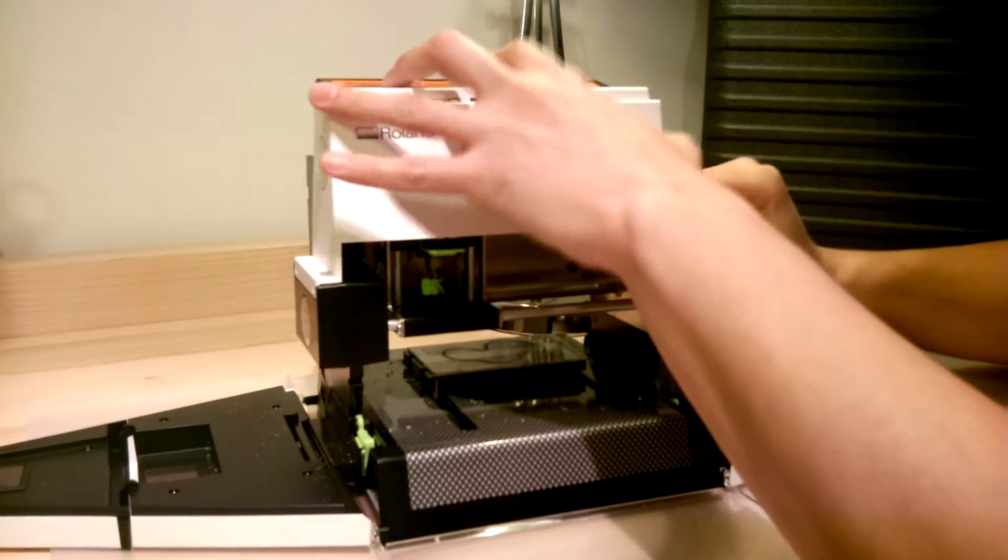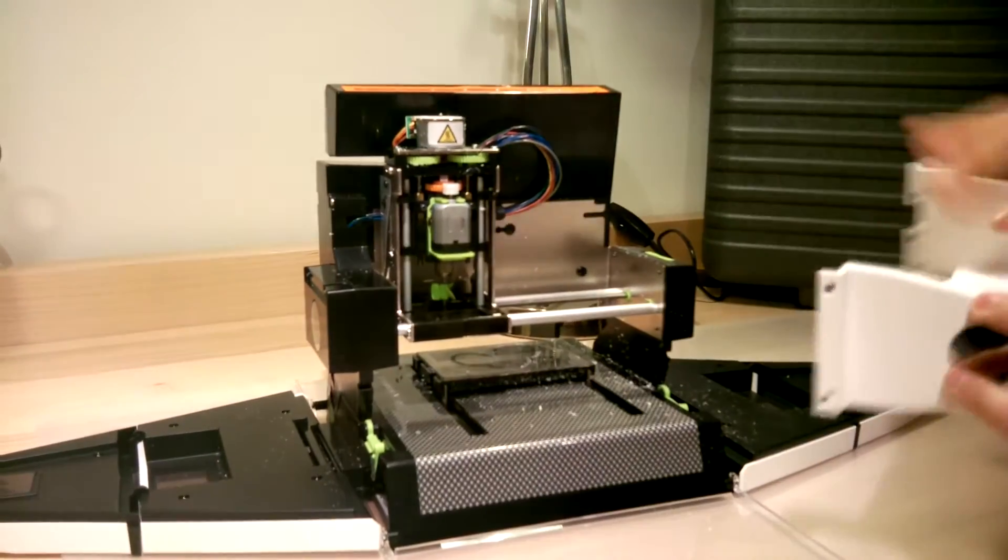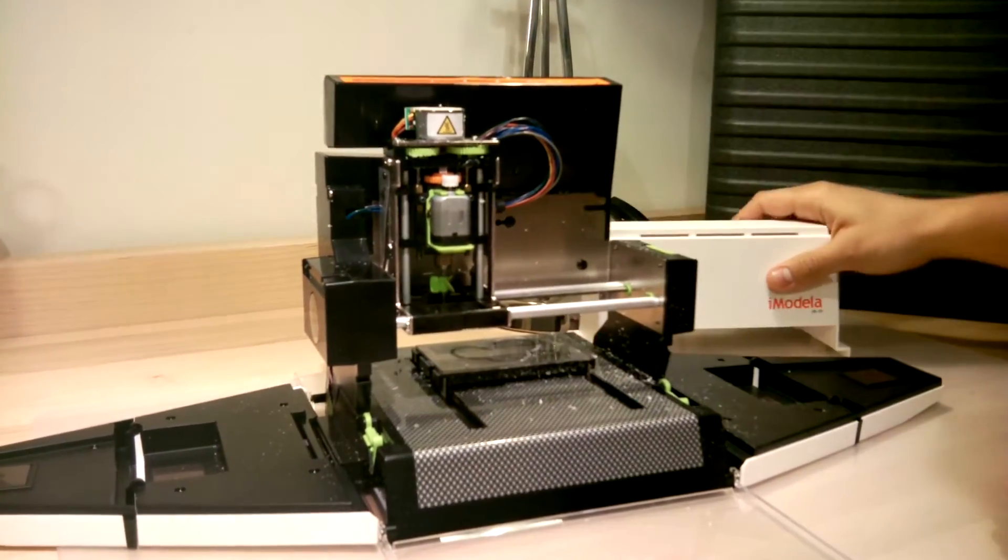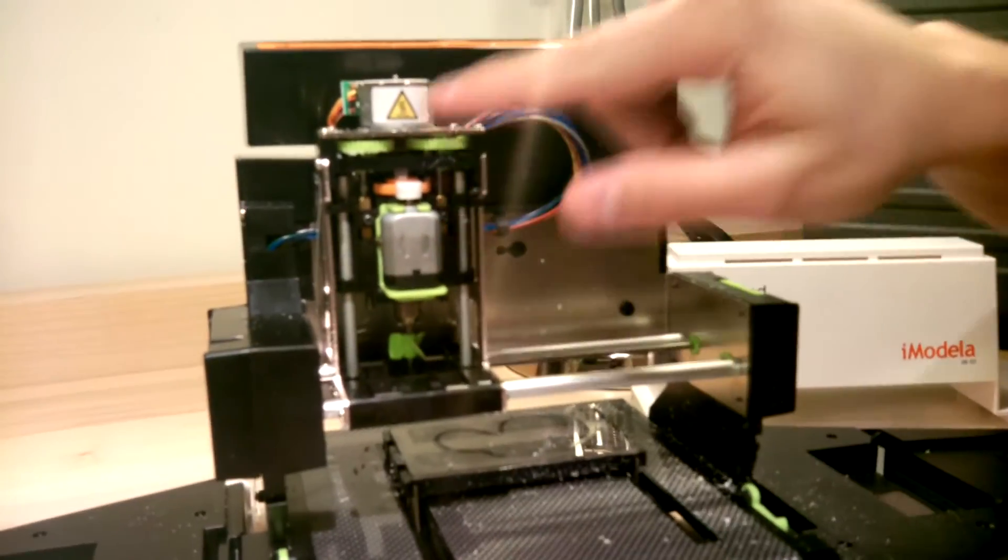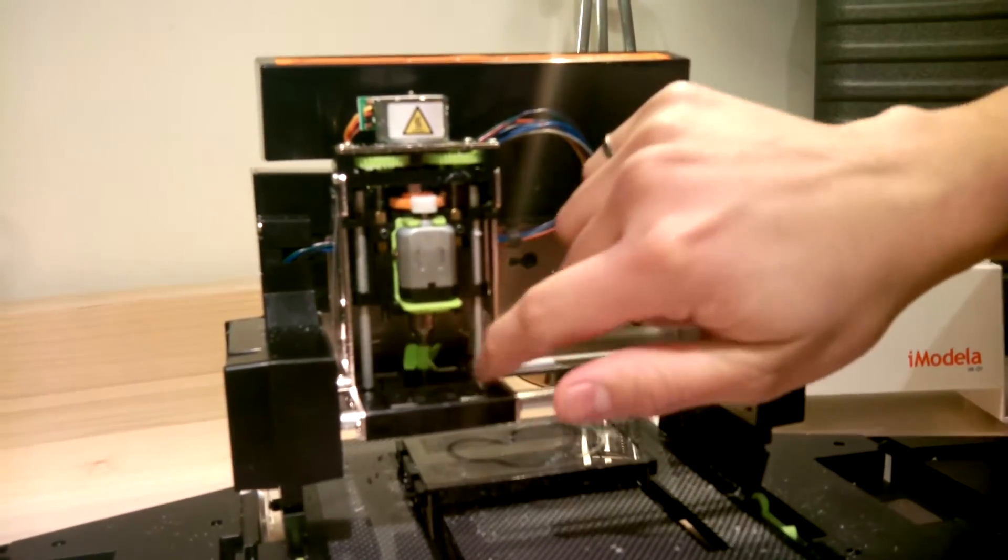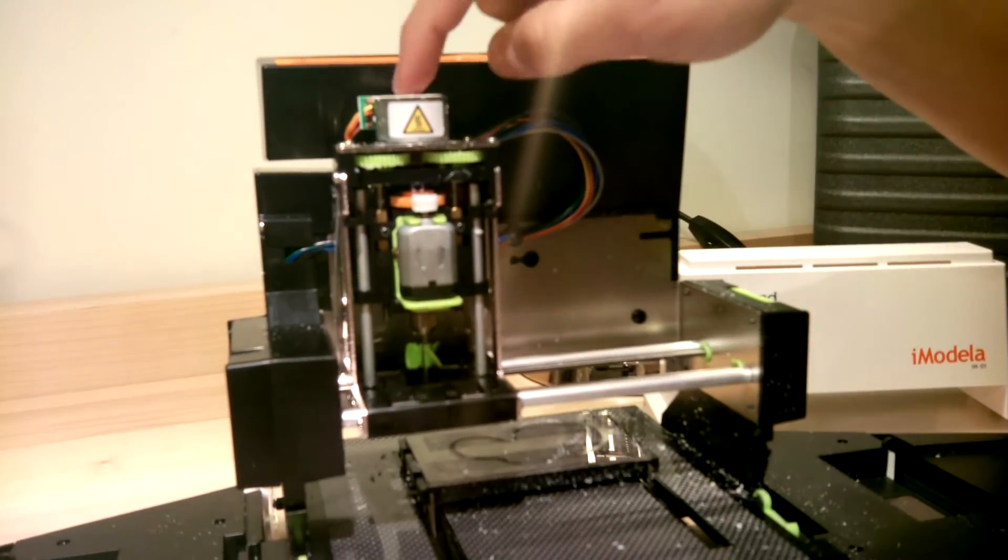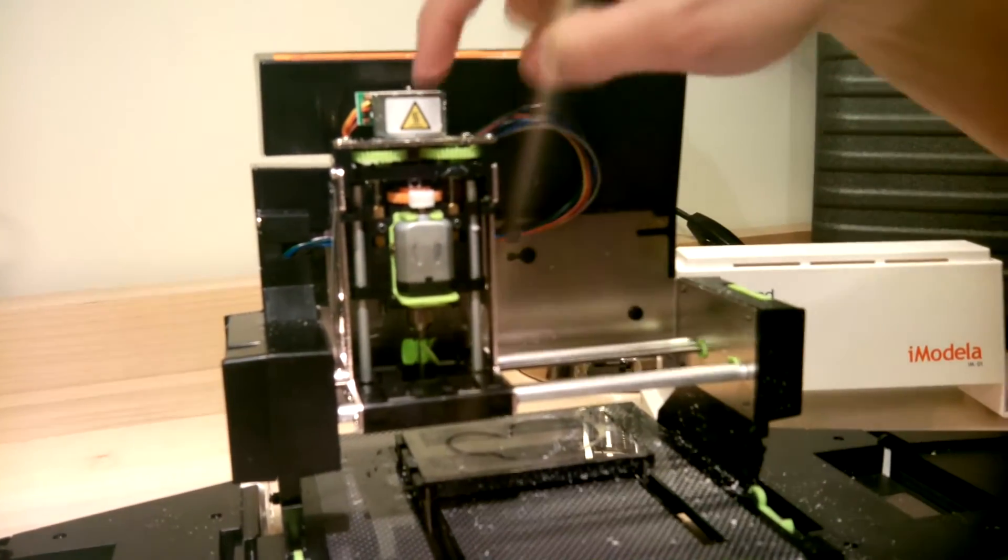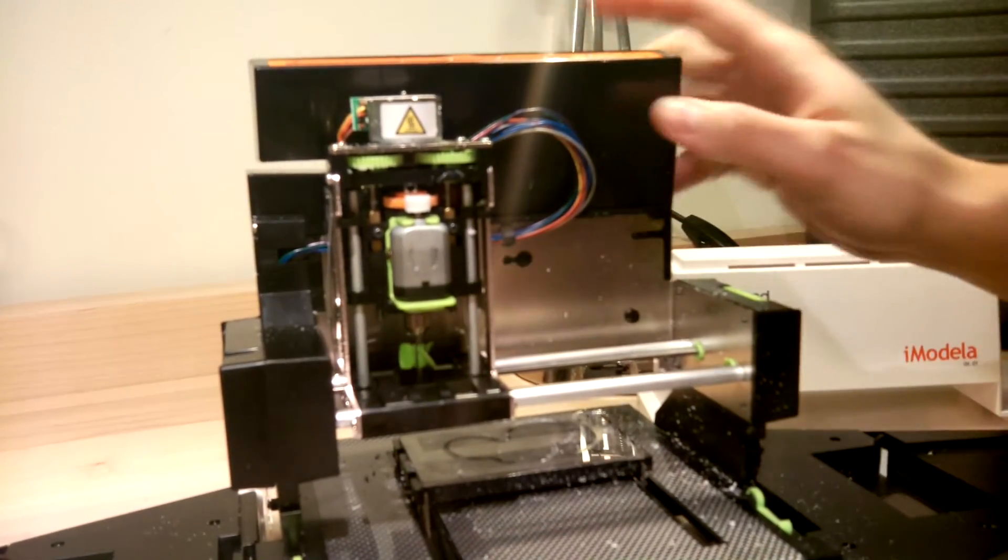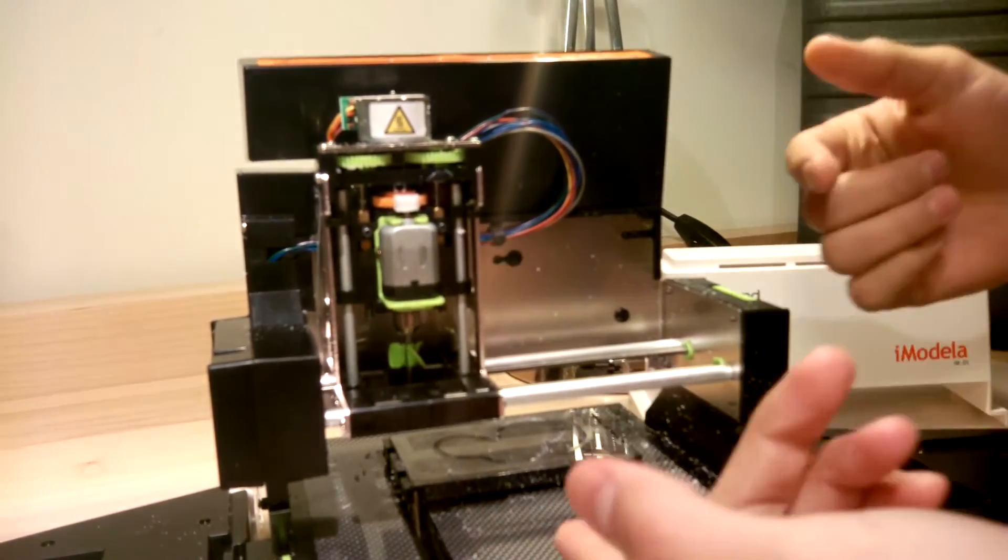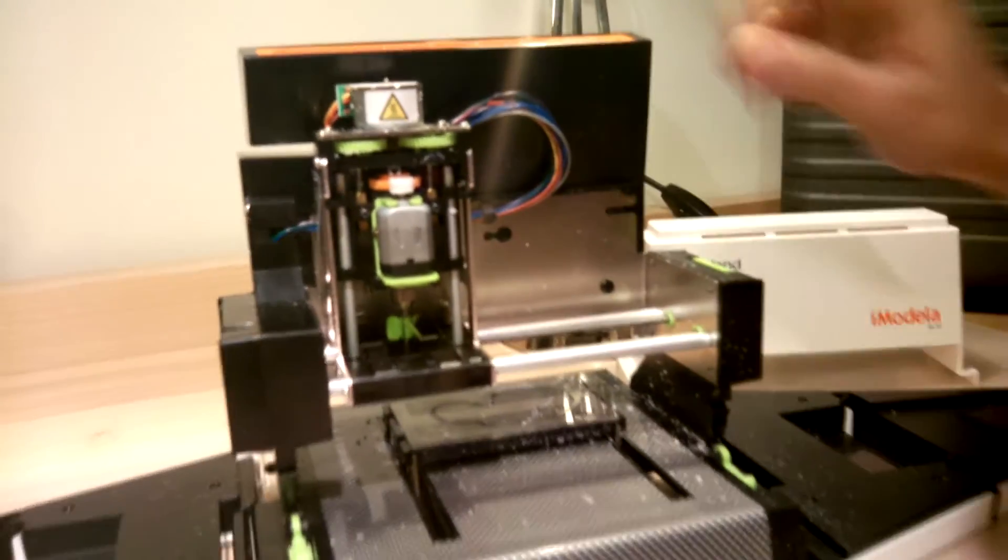If we open up, you can see the little Tamiya motor there with the gearboxes that make the mill turn, and the stepper motors—one there, one there, and another on the bottom of the machine to actually move the axis.